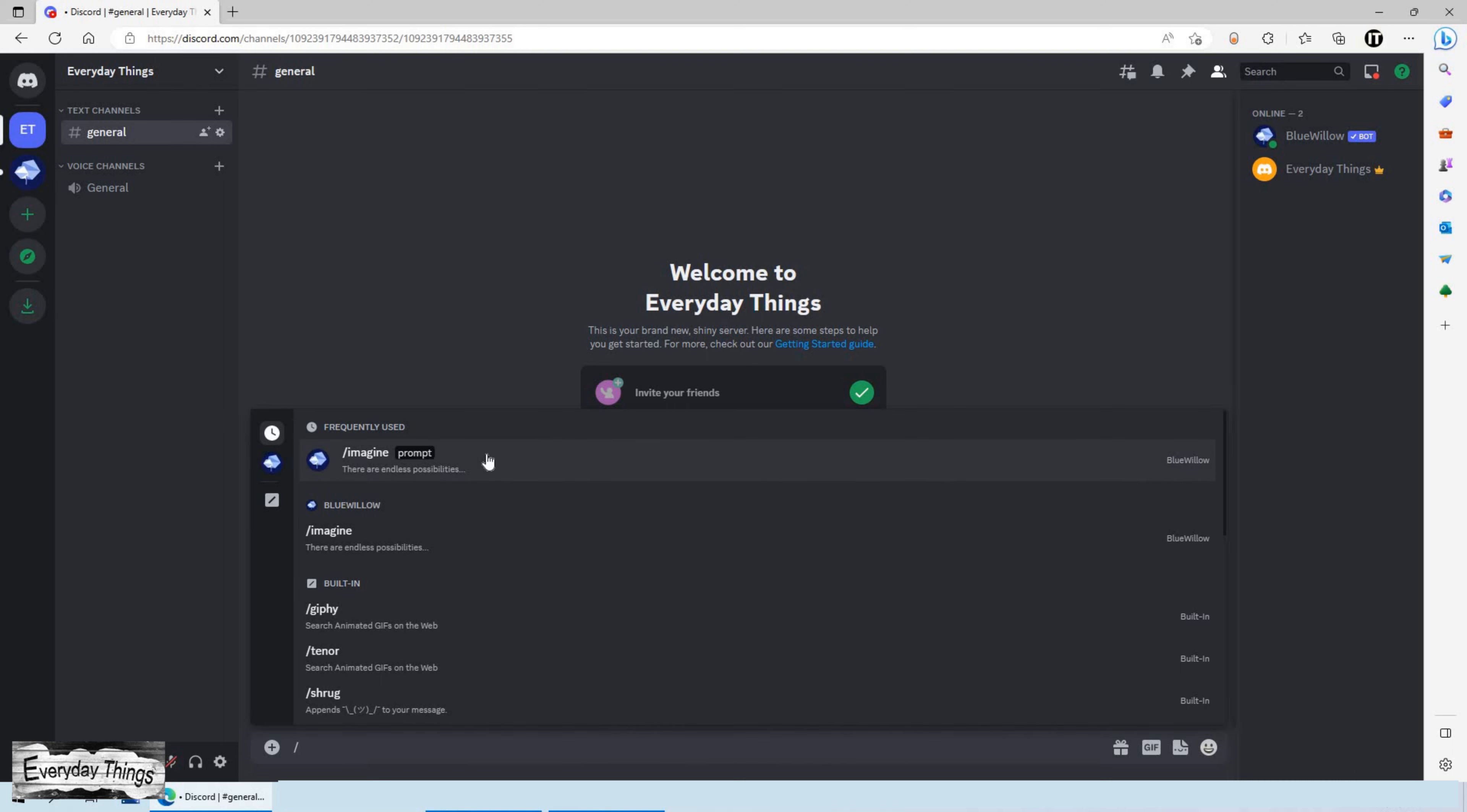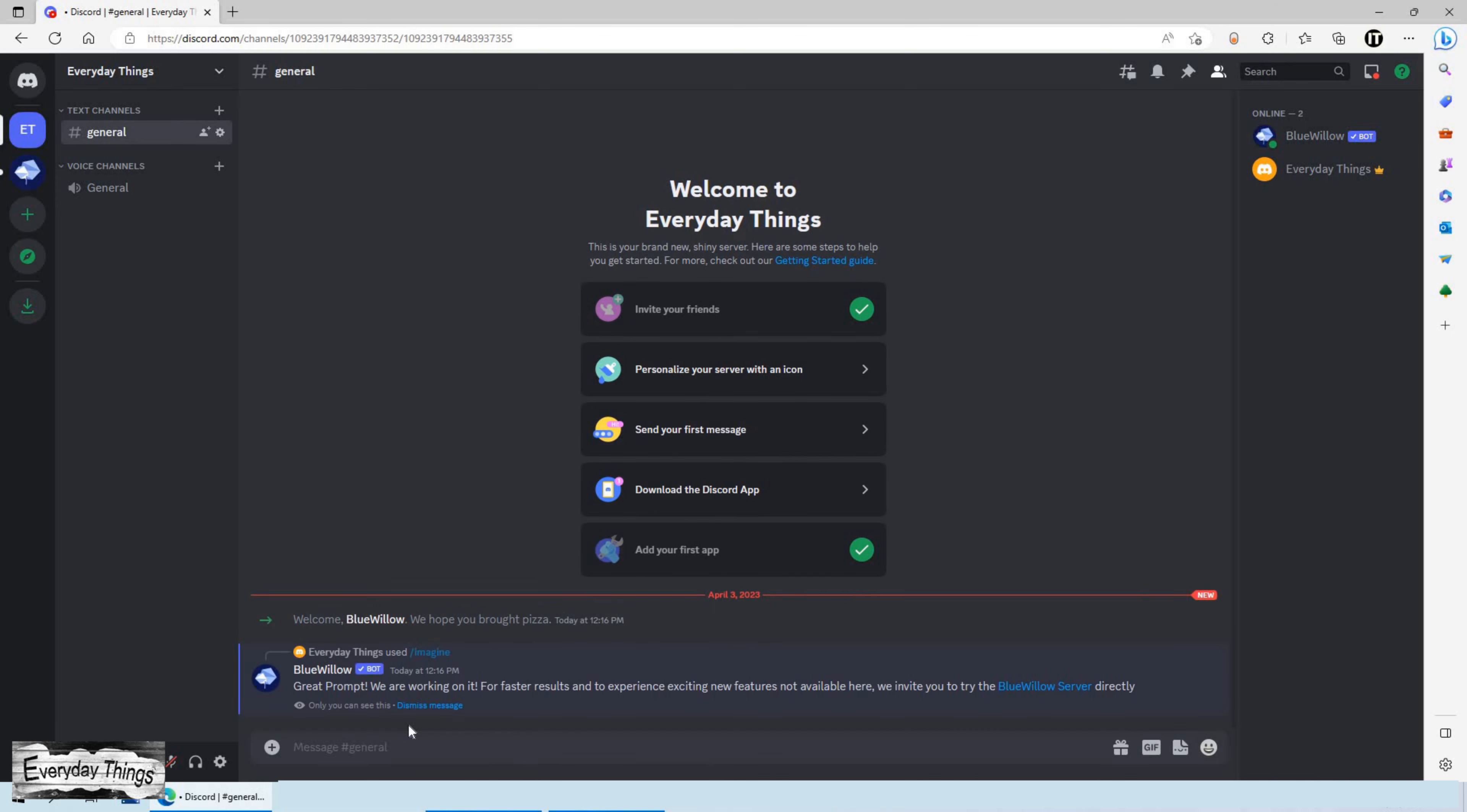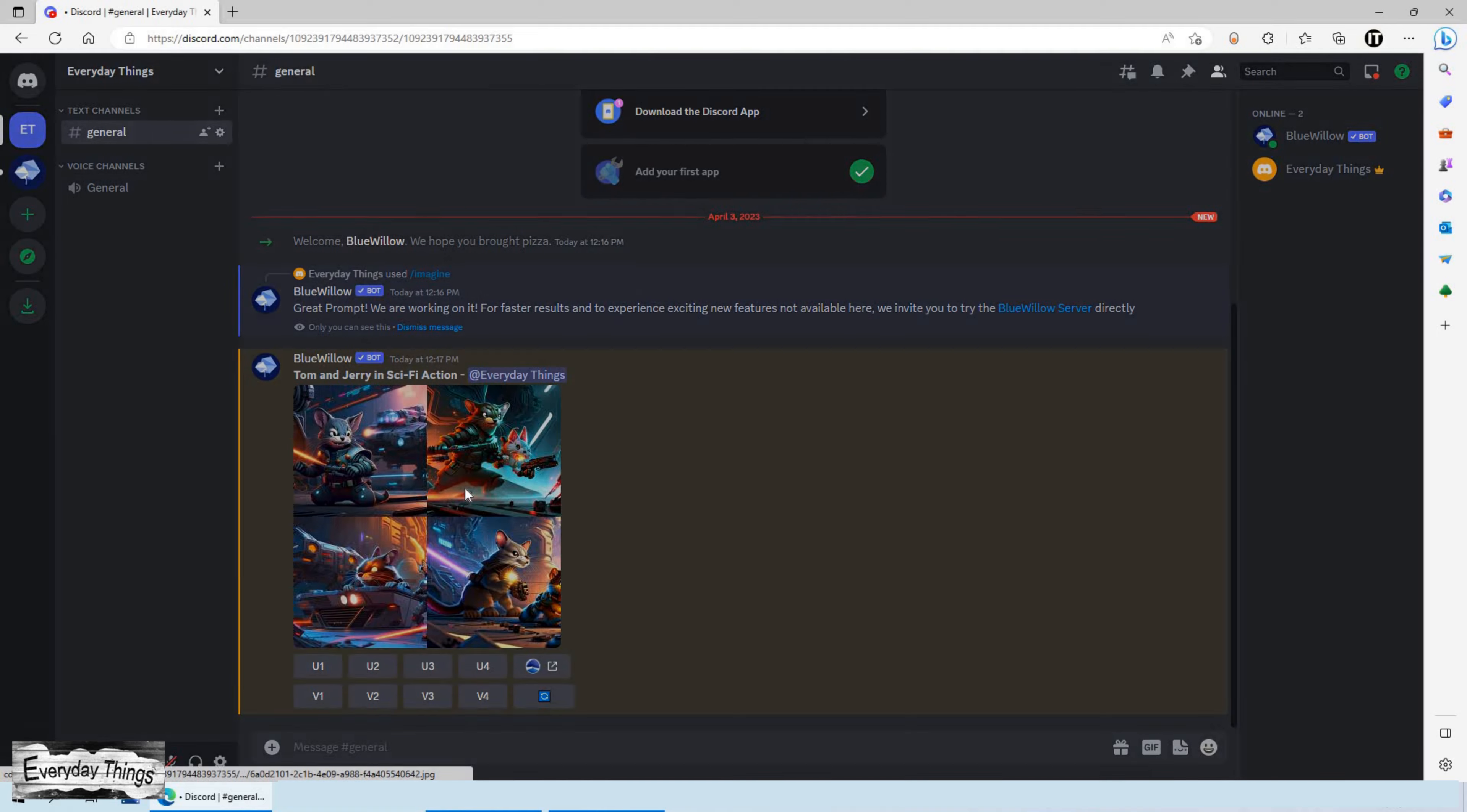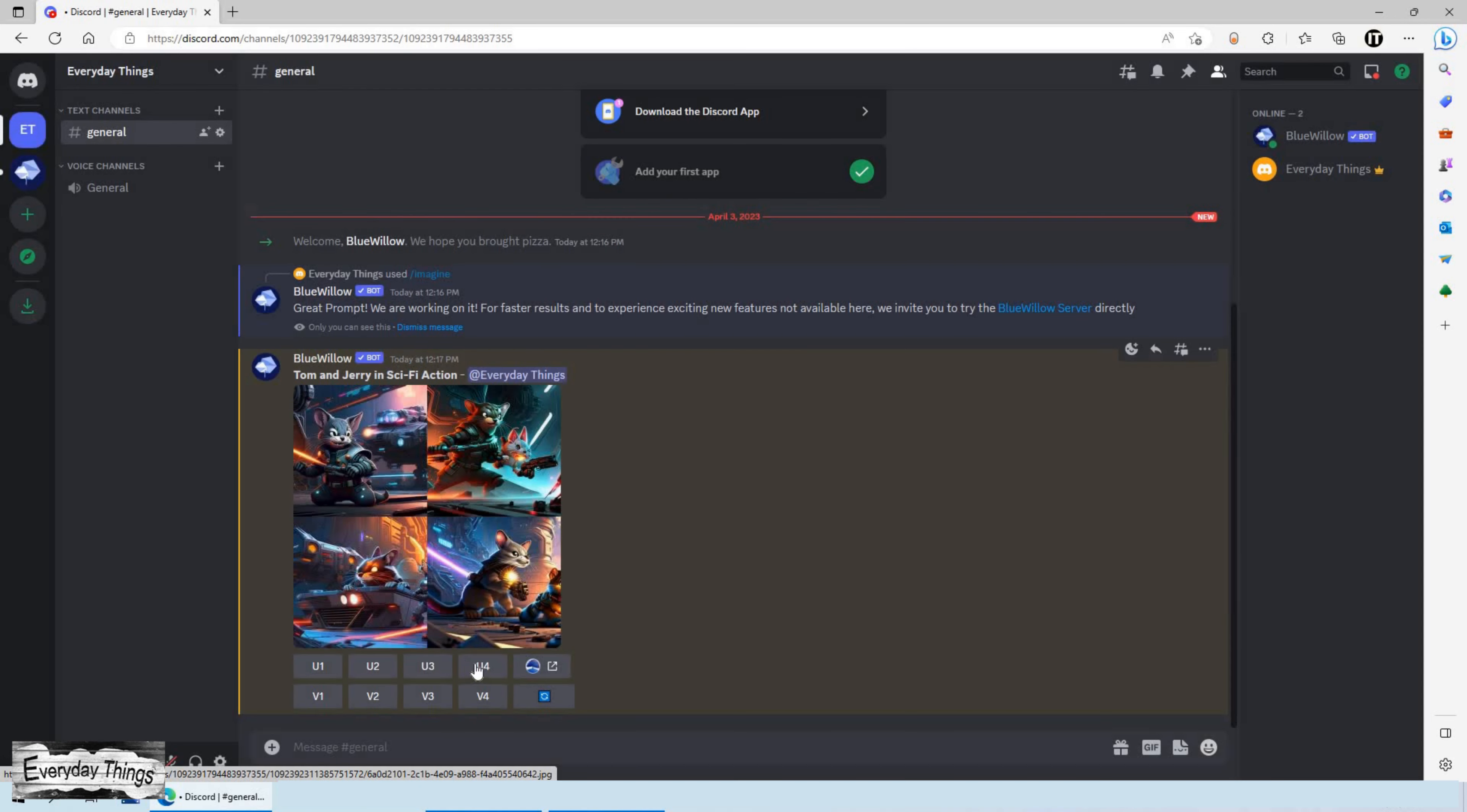To generate an image, type slash imagine in the chat and then enter the text from which you want to generate an image. Press Enter and the image generation will begin. Once the images are ready, you'll find them in your private chat without having to scroll and search for them among others. You can even upscale or create four new images from any of the four generated, just by selecting the image you want to edit.